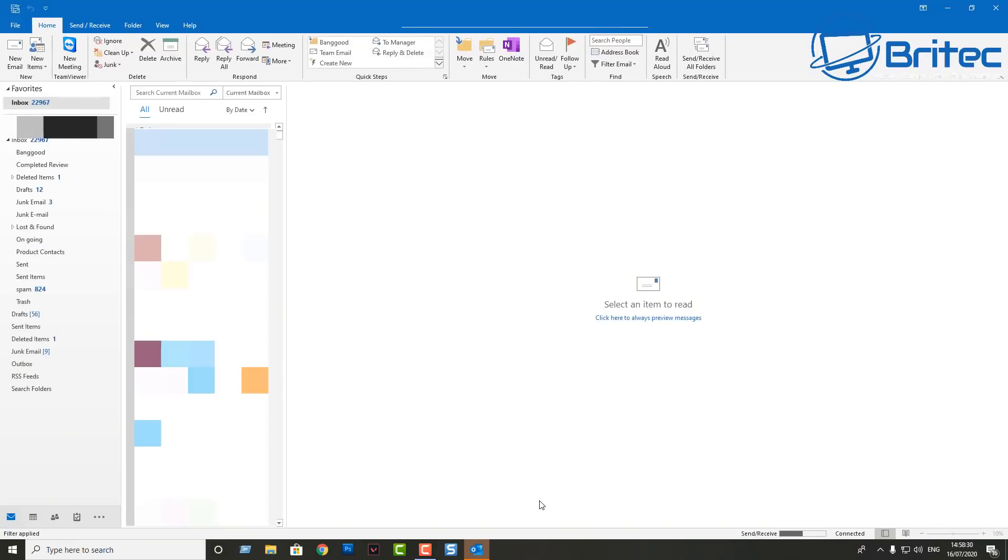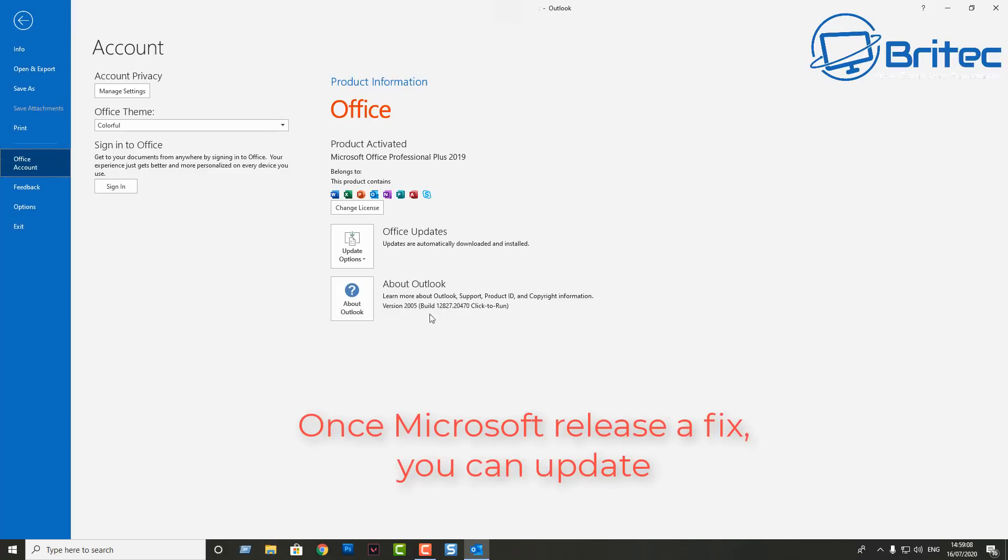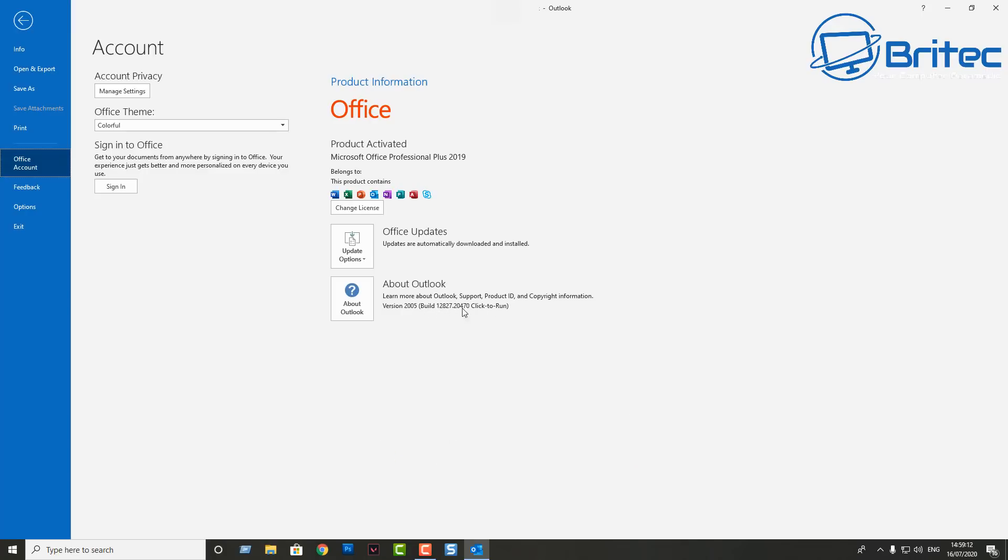Let's go ahead and click on Outlook and see what happens. There we go, we got the Outlook now working. So that's a quick fix video for you. Once Microsoft release an update for this problem, as well as all the other problems that comes with their latest version of Windows 10...